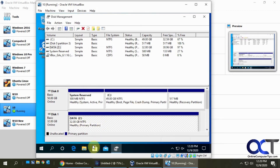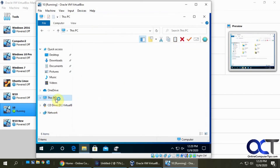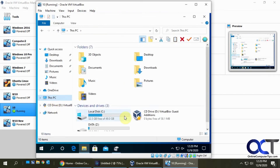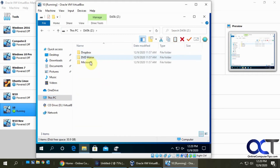If we open up File Explorer and go to This PC, there's our data drive — the Z drive. Open that up and we have the Dropbox, DVD Maker, and Microsoft folders, just like we did when it was on the Windows 7 machine.